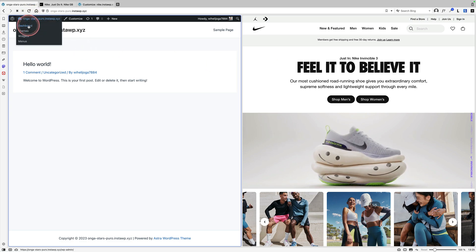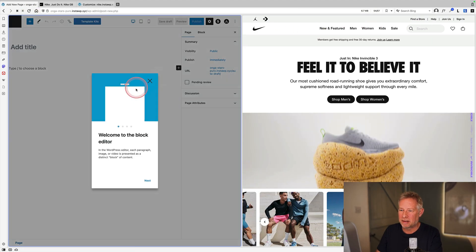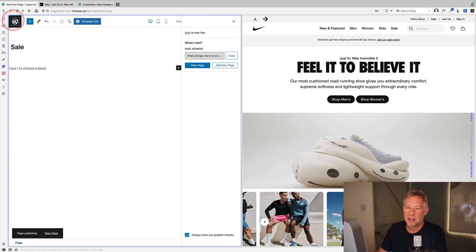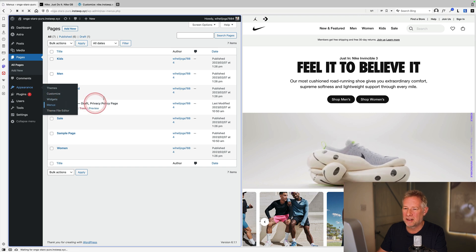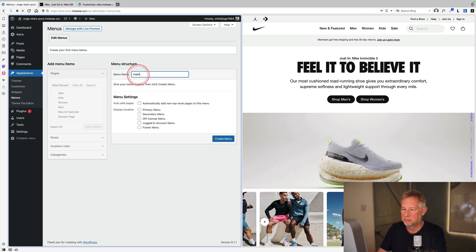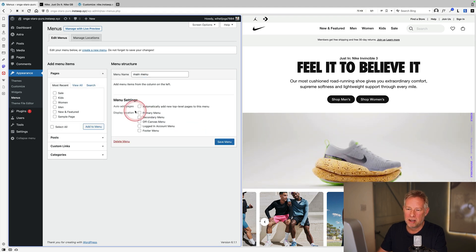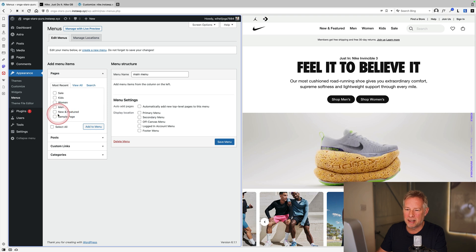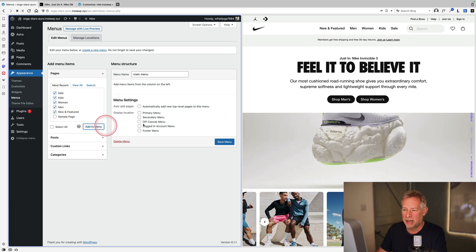Starting by adding some pages, then going to Appearance > Menus and selecting the main menu. Click 'Create Menu' and on the right, add the newly created pages into that menu.